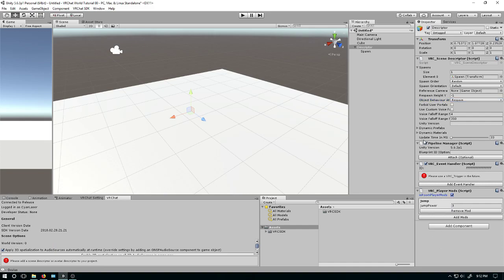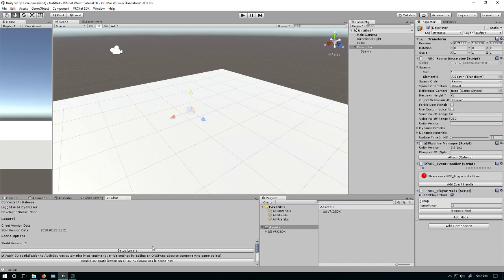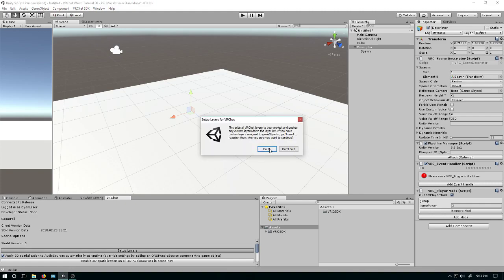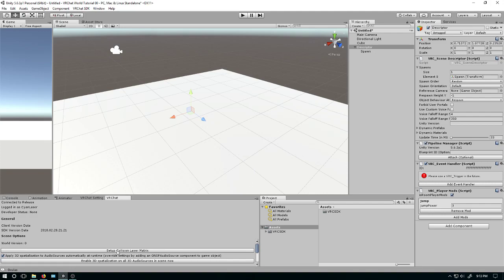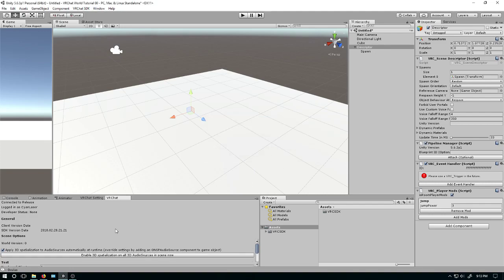So now we have a world — everything is pretty much ready. Now that we have everything and have a scene descriptor, we can go back into the VRChat Settings, or Build Control Panel as they call it. We're going to need to click some buttons for setting up the layers — this is for physics stuff, don't need to read that. You're probably not going to mess with physics or collision unless in later tutorials. I don't have any audio in here, but press this button anyway.